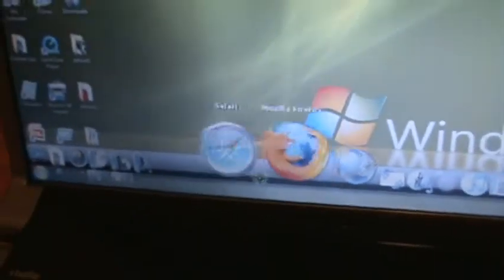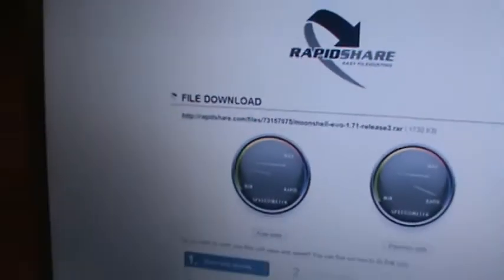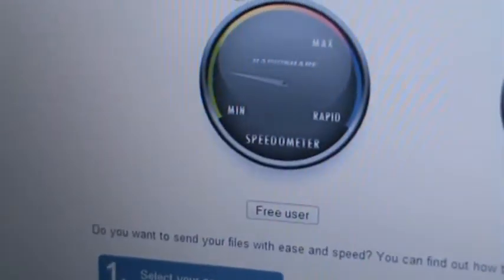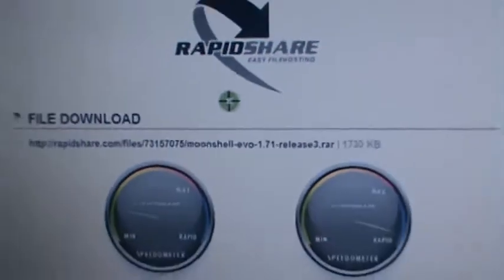Then you're going to have to download something called Moonshell, which I will have the download link in the description. It will lead you to this website. Then you're going to have to click on Free User, download it and everything.